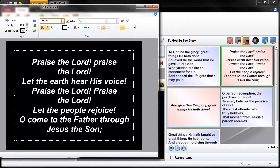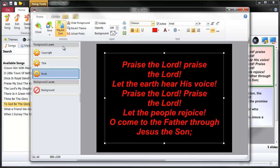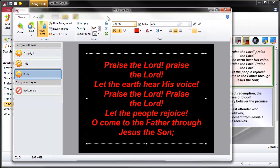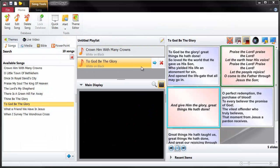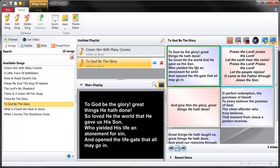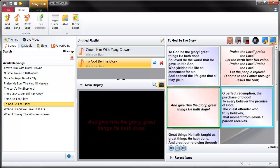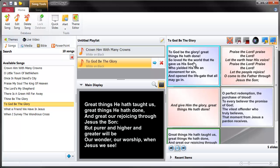Let's just make a change to the chorus - let's do something really crazy, let's make it red text. And let's see the result when we project it. There we are - the chorus text is all in red, and the verses are all in white.